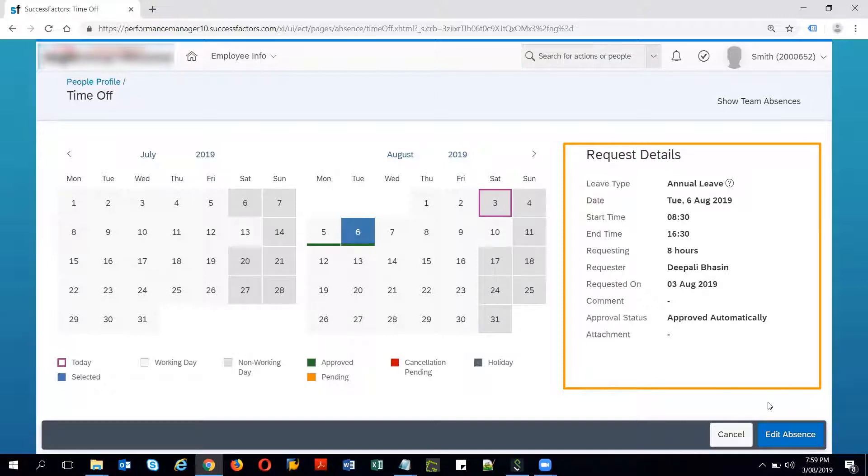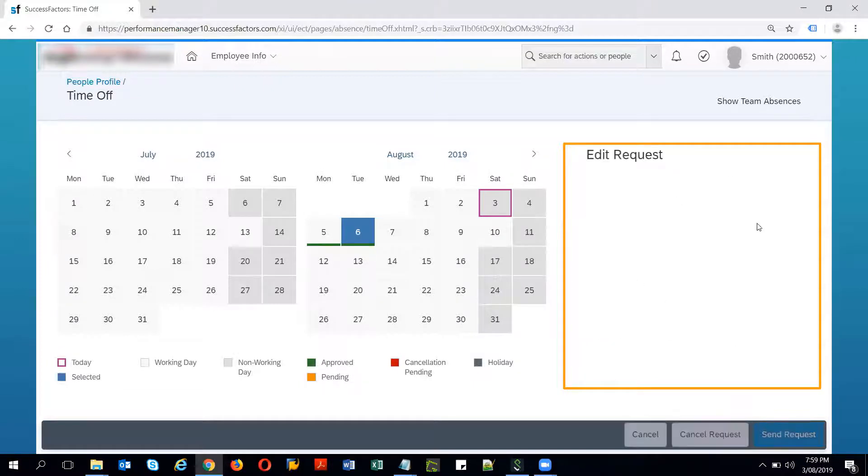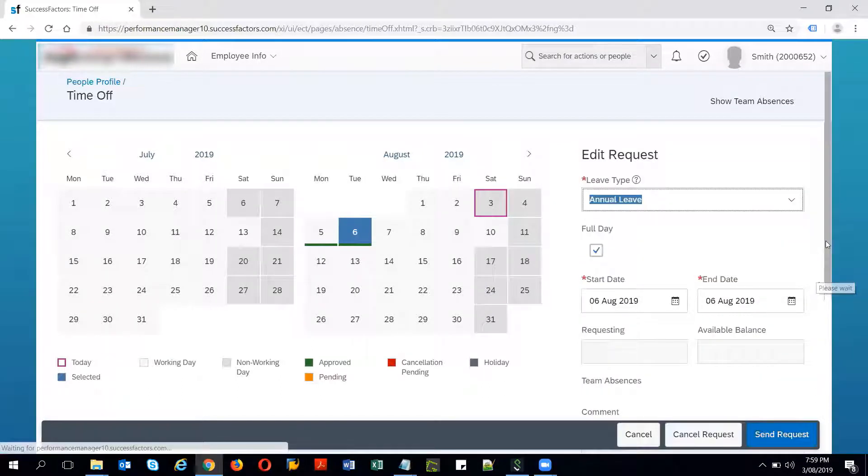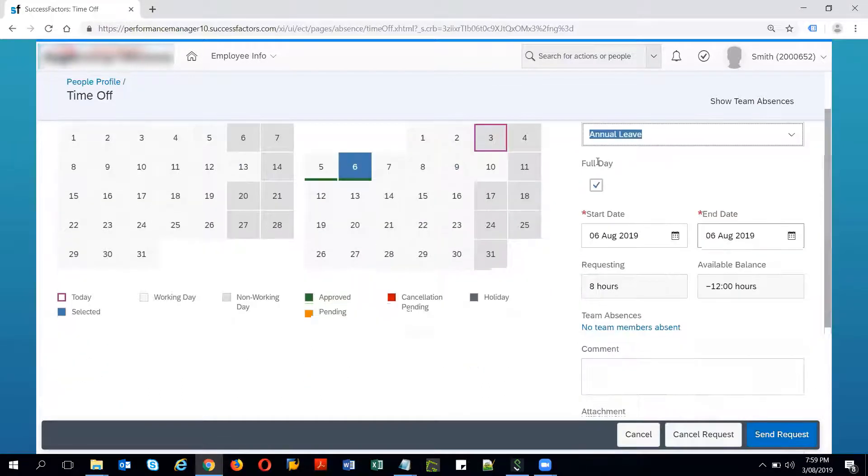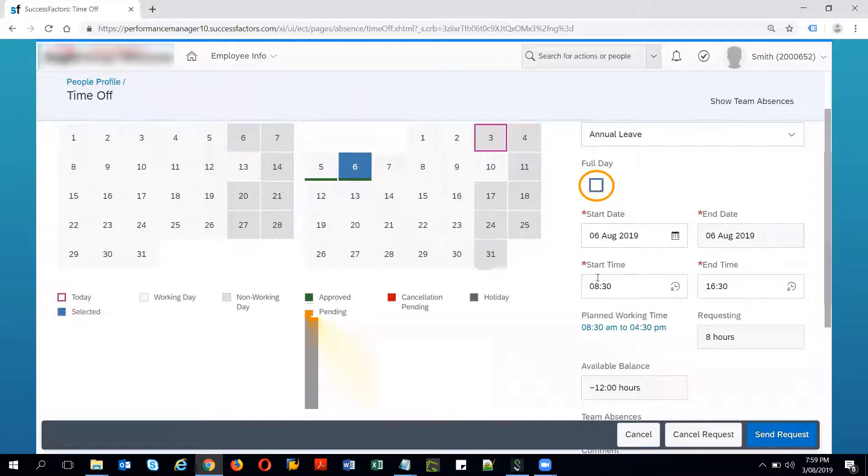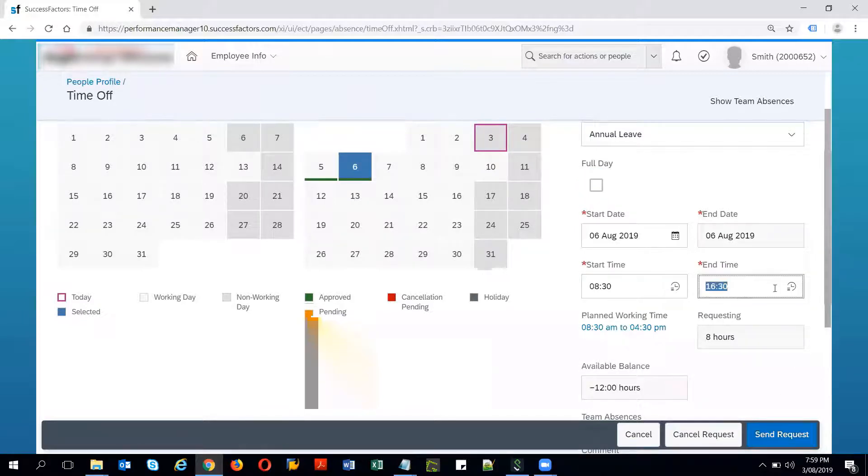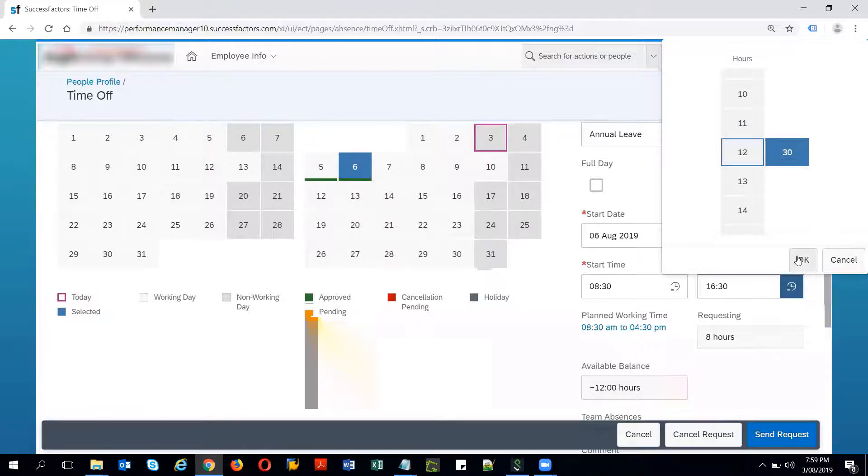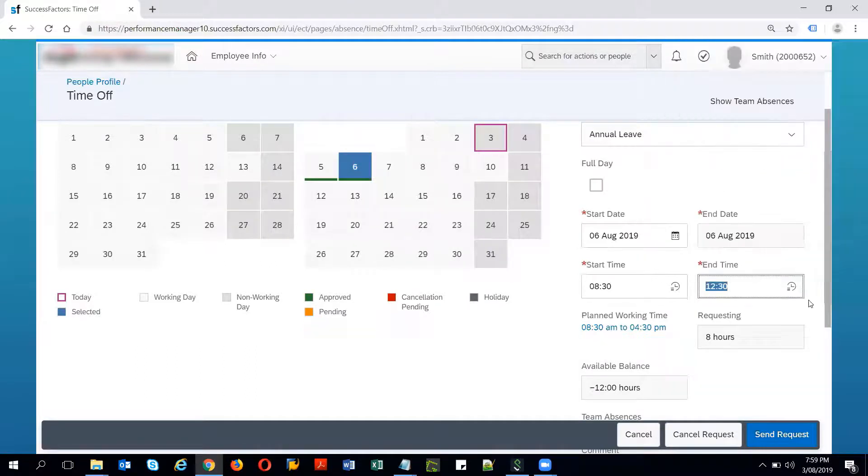I have the option to either edit this absence. I can either change instead of full day if I want to make it as half day. I can see the start time and the end time field start appearing and instead of 4:30 I want the end time to be as 12:30. I'll give 12:30 here and if you see these are marked as mandatory.